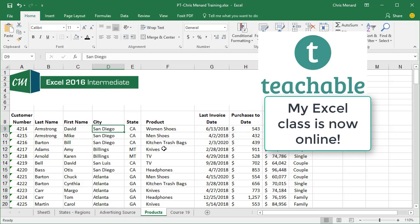Feel free to call me for instructor-led training or you can sign up for my online Excel training classes. Thank you.